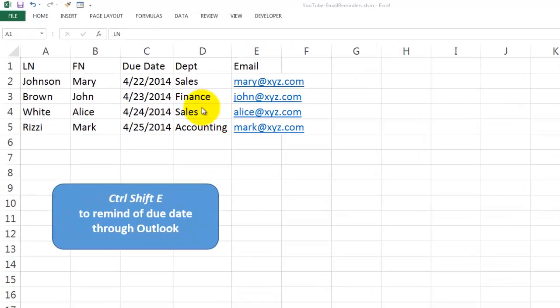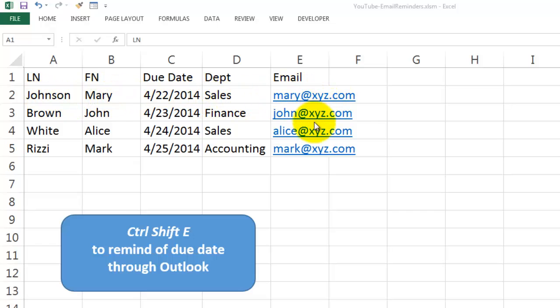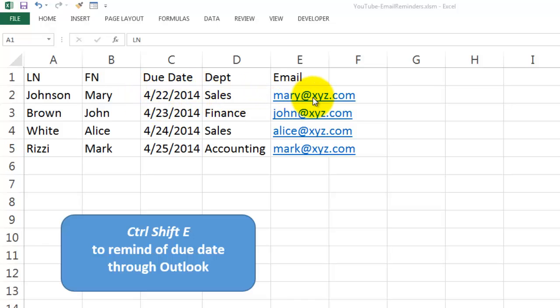Say you have a database or a list of records with a column for email addresses. These are all fake emails of course. And let's say if they are past due for something you want to send them a reminder, an email reminder.